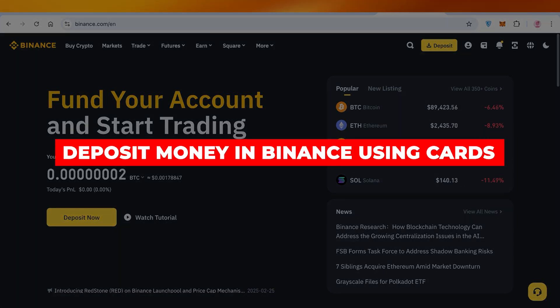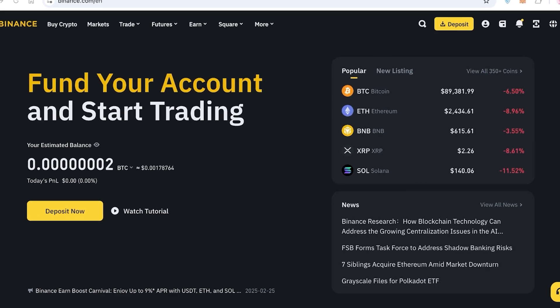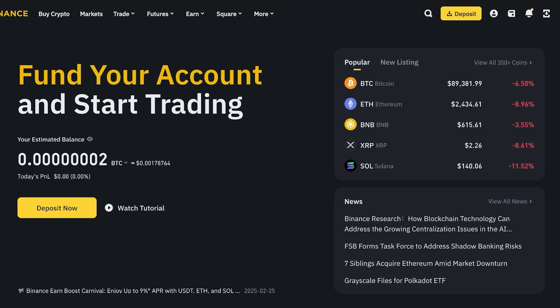How to deposit money in Binance using a credit or debit card. Hello everyone and welcome back. In today's video I'll be showing you guys step by step how you can deposit money into your Binance account, the different methods, and how you can do it with a credit or debit card. So let's jump right in.